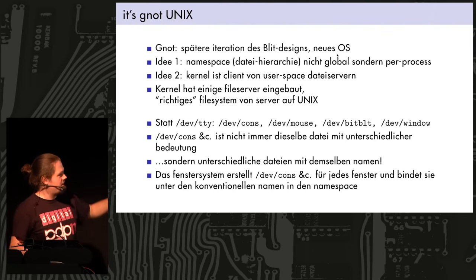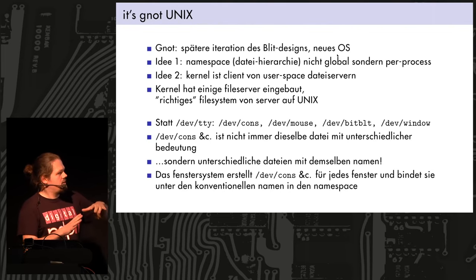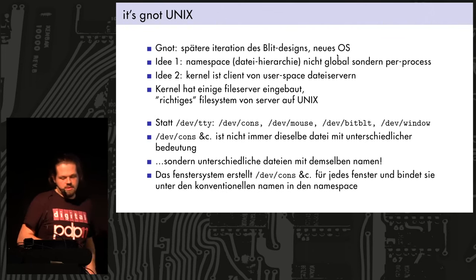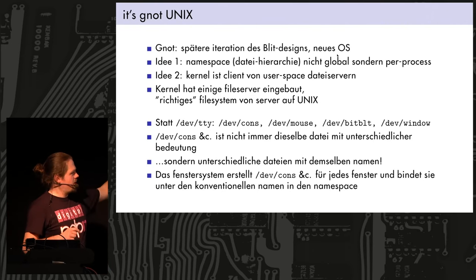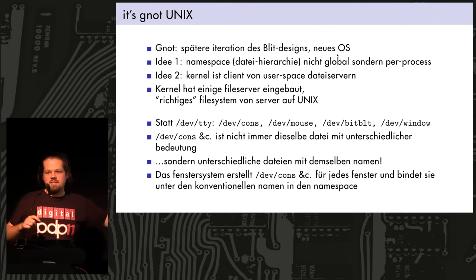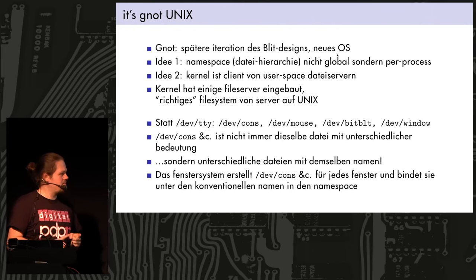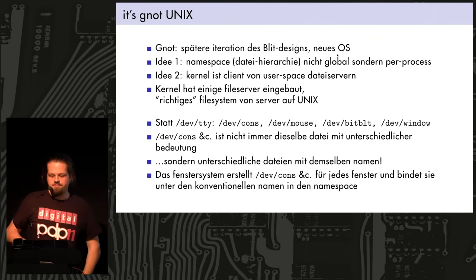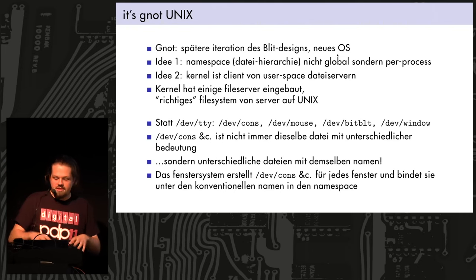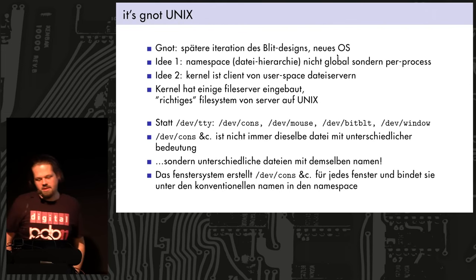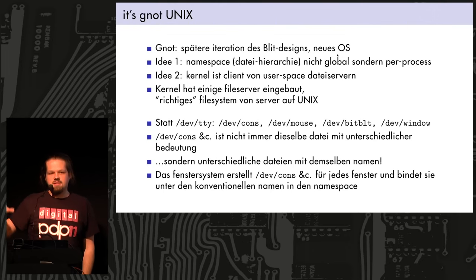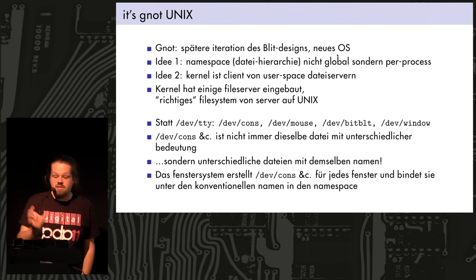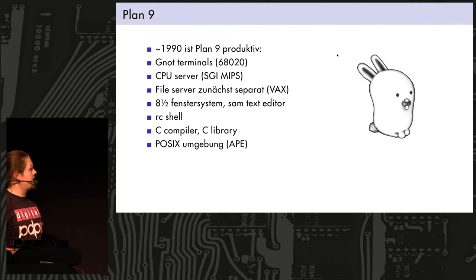And some of the, like this DevTTY hack was kind of, like the idea was nice, but it was changed. First of all, it's split up now because we have graphics. So DevCons is pretty much the keyboard. DevMouse is the mouse. And BitBlit is, BitBlit and Windows for the graphics. But now the important difference is that previously we had DevTTY, which was a single file which looked differently depending on the process. But DevCons is always a different file, but it always has the same name. So a program just opens DevCons and reads from the keyboard. But it could be the real keyboard, like the hardware keyboard, or it could be the multiplexed keyboard that's connected to a single window only.